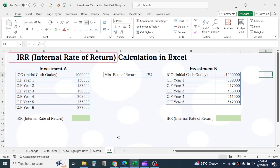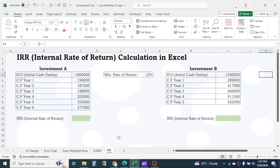IRR stands for Internal Rate of Return. It is a metric used to evaluate the profitability of potential investments. The IRR is the discount rate that makes the net present value (NPV) of all cash flows from a particular project equal to zero. Essentially, it represents the annualized effective compounded return rate that can be earned on the invested capital.